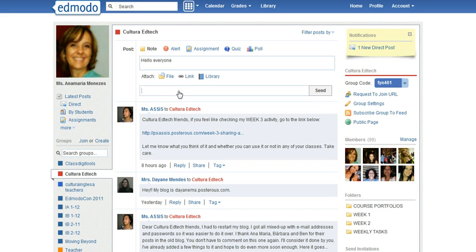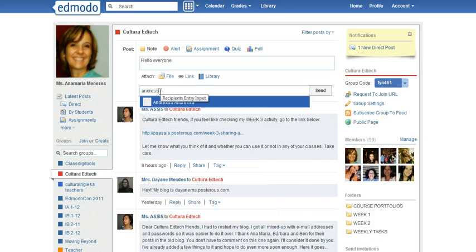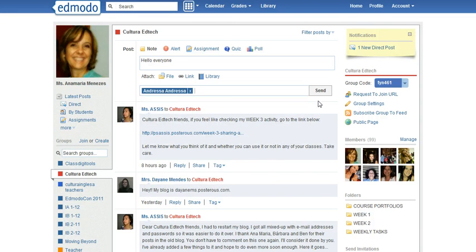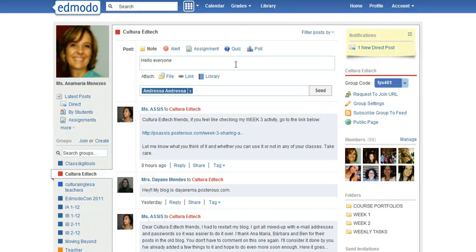Now let's imagine I want to send it to an individual. I type a name and then the name is there. I select that name, click send, and the message will be sent only to this specific individual.